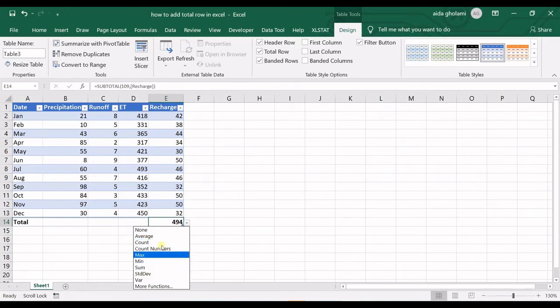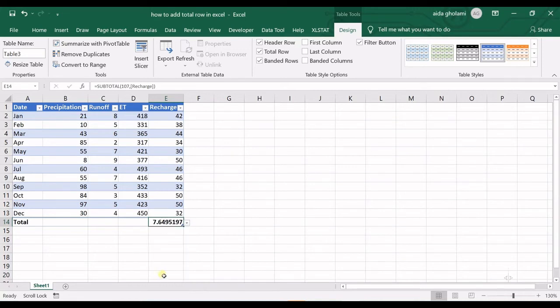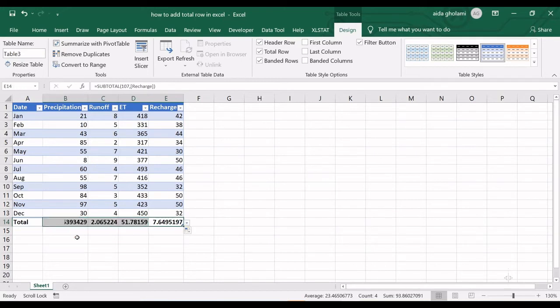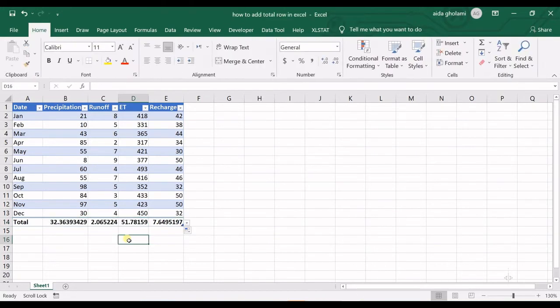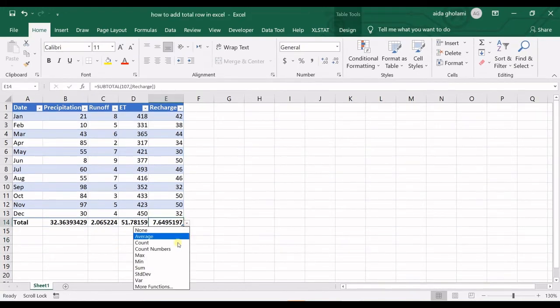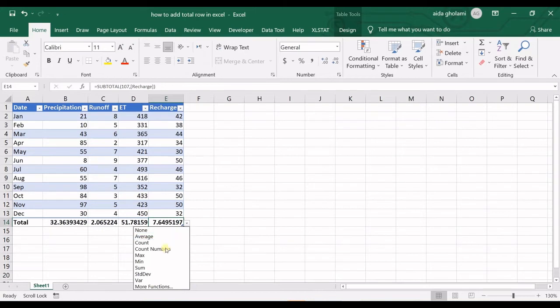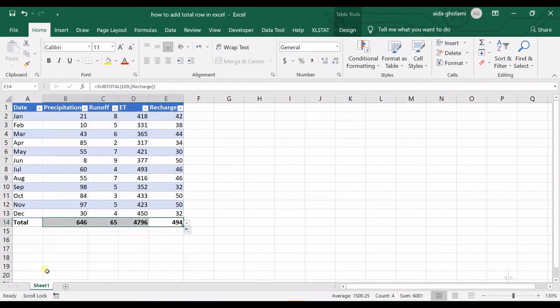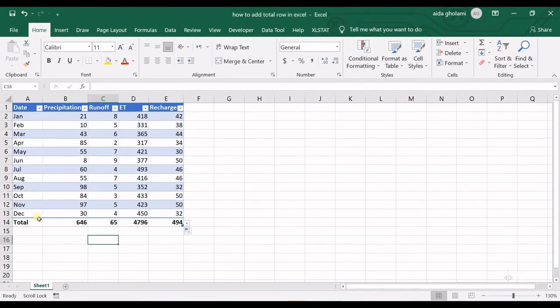Let's say I want the standard deviation. I can copy that calculation to all my columns by selecting and copying it to all the cells. I can also have the sum of the numbers and again copy that to all my columns. That's how you can add the total row in Excel.